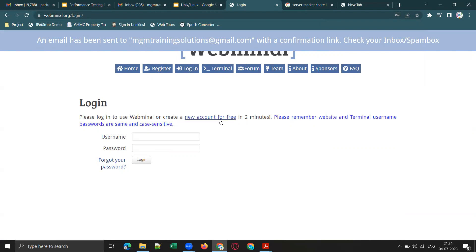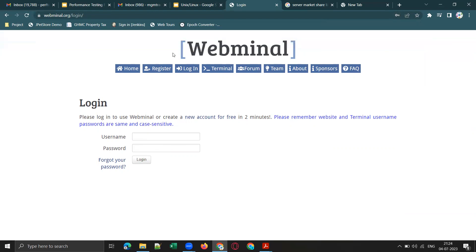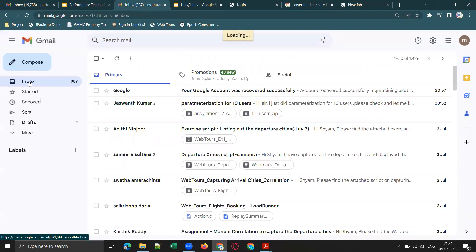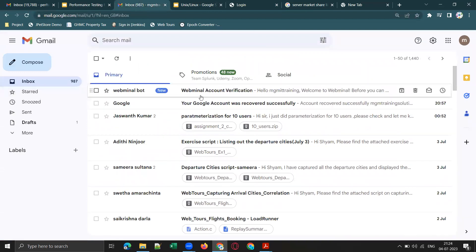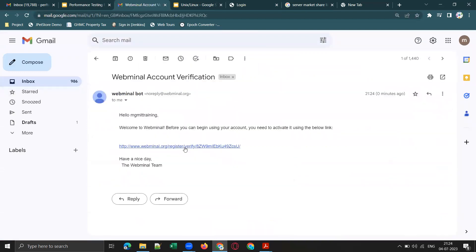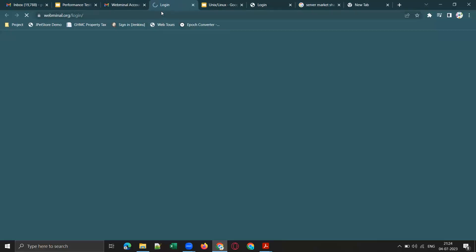An email has been sent to mgmplanningsolutions@gmail.com with a confirmation link. If you don't see it in your inbox, check your spam folder. Now let me go to my mailbox — yes, wonderful! Webminal account verification: click the link to verify your email account.